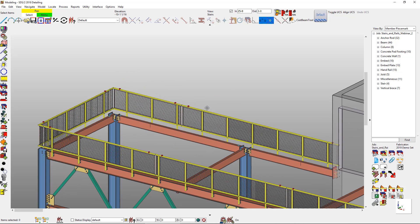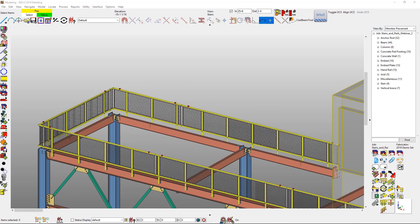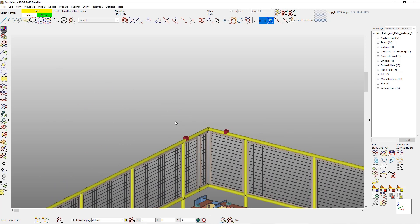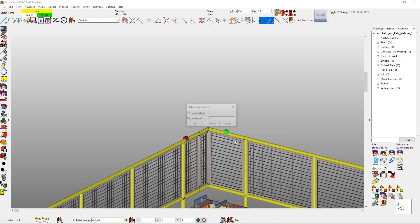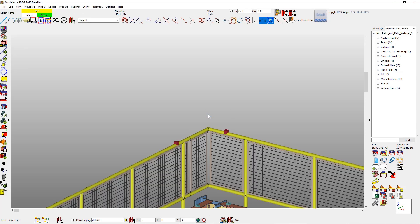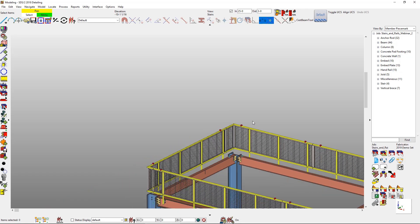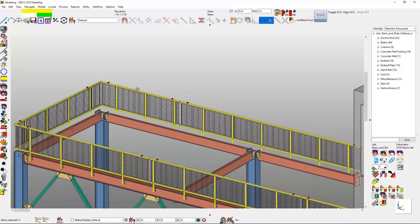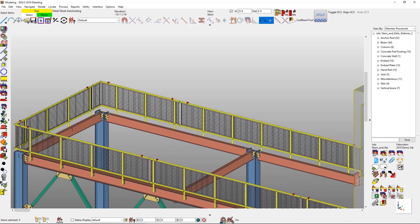I just heard back from my fabricator and he actually told me that my return needs to be longer and that distance is too short. Before, you might have had to physically move that material. Now you can just adjust that return. I didn't want to swap what member I was attached to, but I just want to make that return distance longer. It's a quick command there for just adjusting the return.